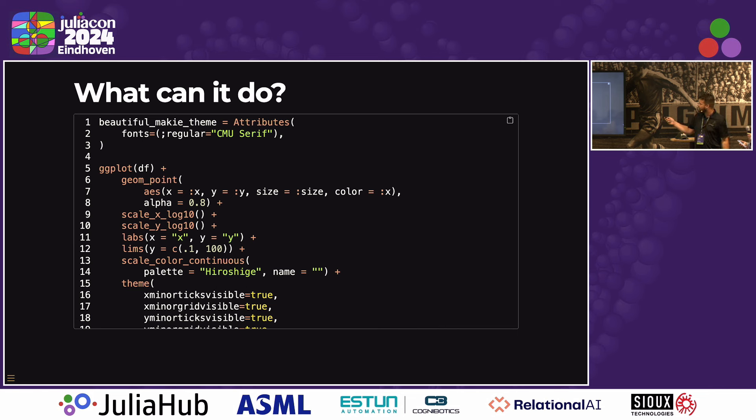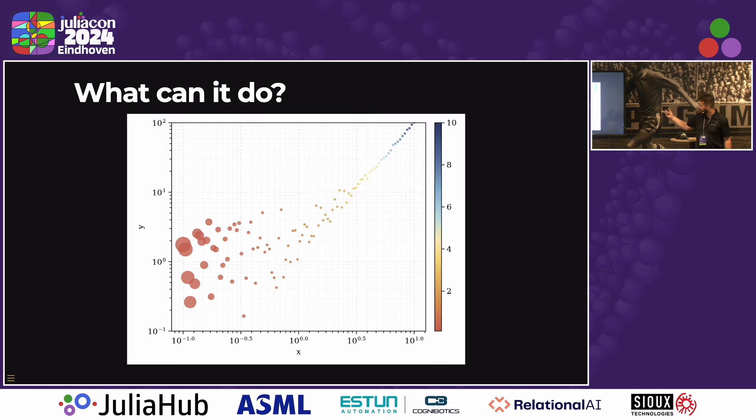So this is what it looks like — it's got all the options, you can generate a plot that looks like this. Thanks.